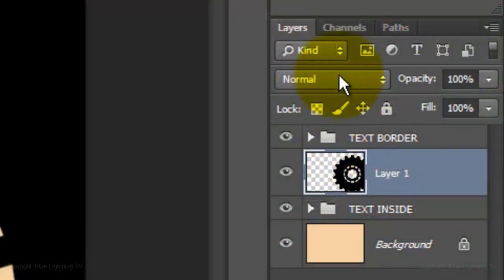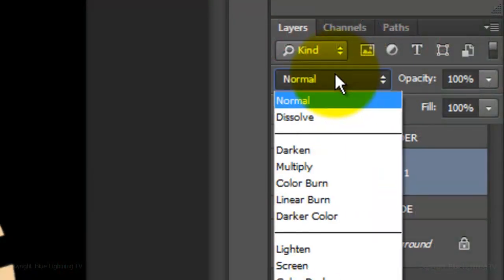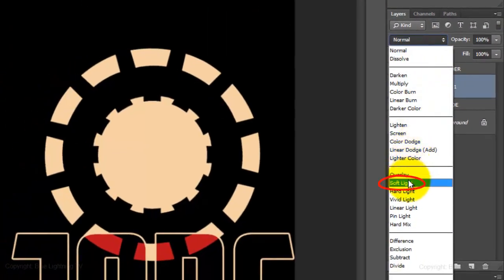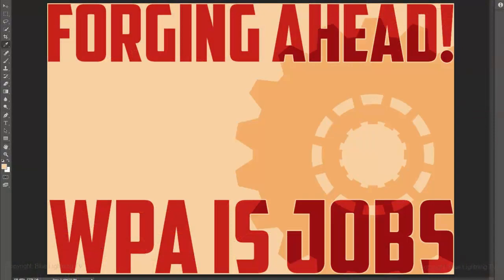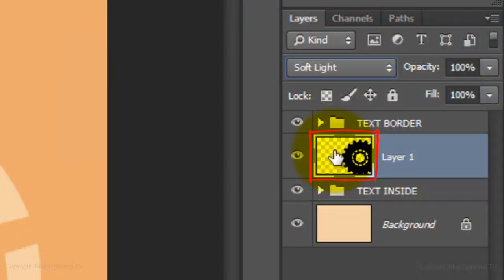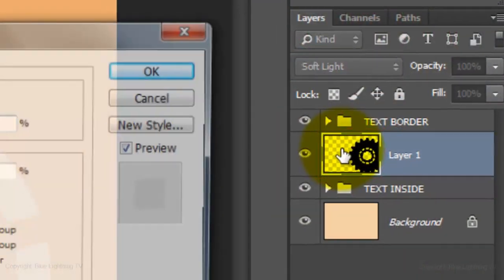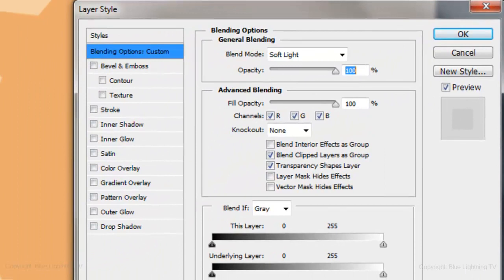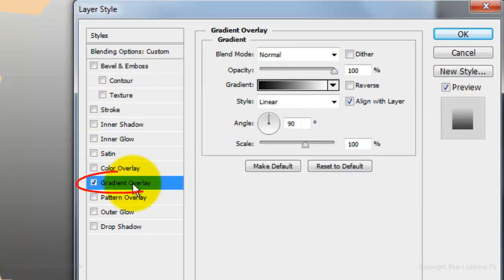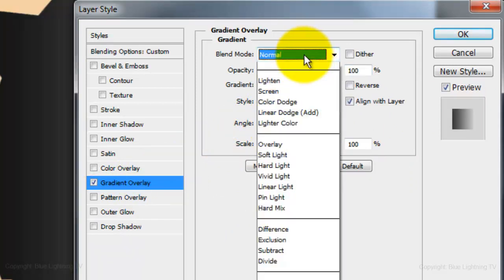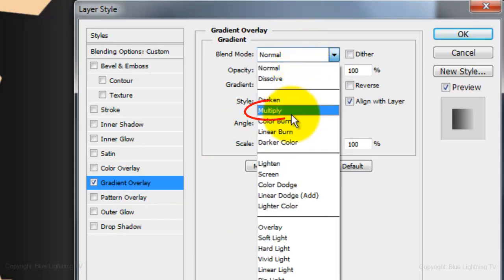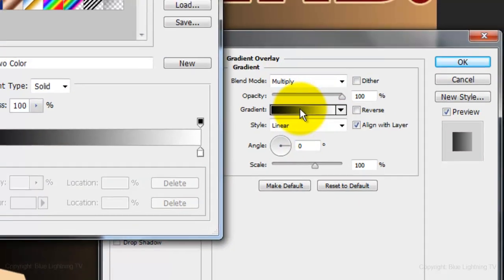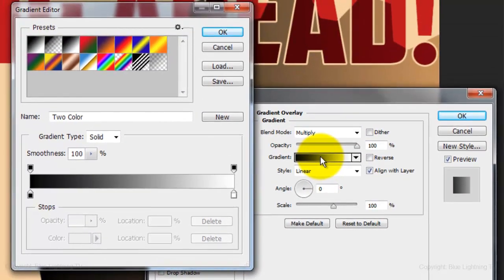Change the Blend Mode to Soft Light. Double-click on the gear thumbnail to open its Layer Style window. Click Gradient Overlay and make the angle 0 degrees. Make the Blend Mode Normal and click on the gradient bar to open the Gradient Editor.